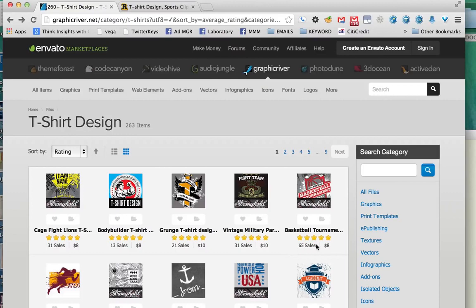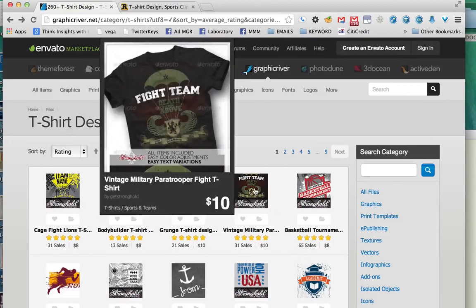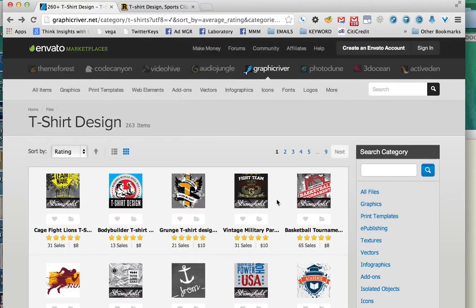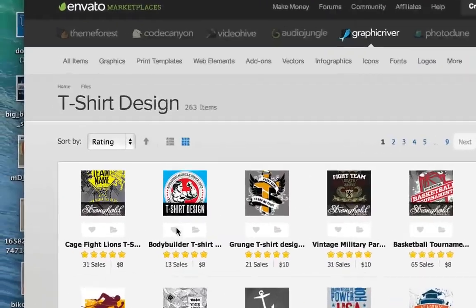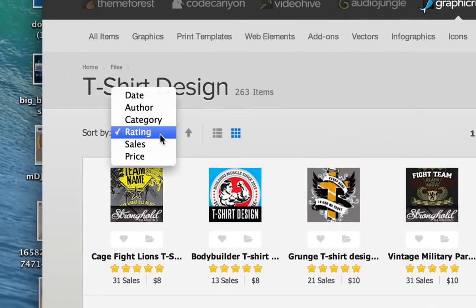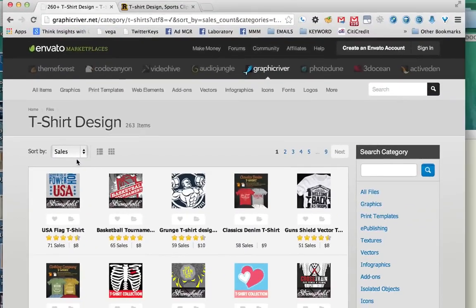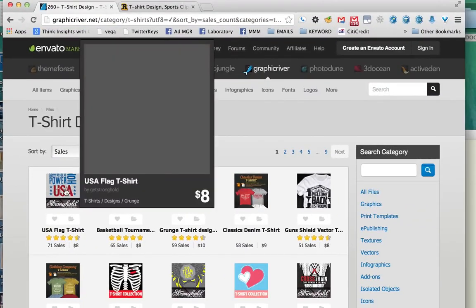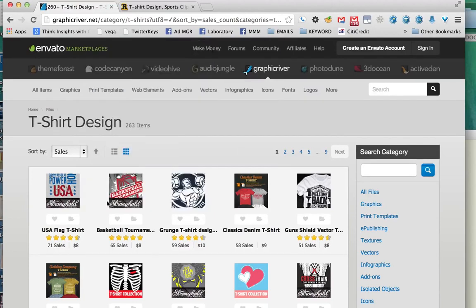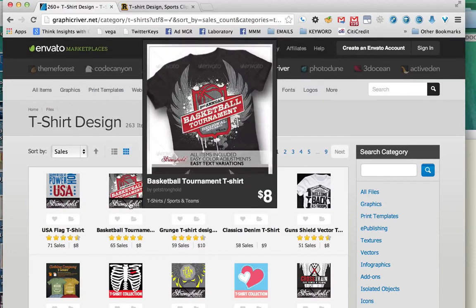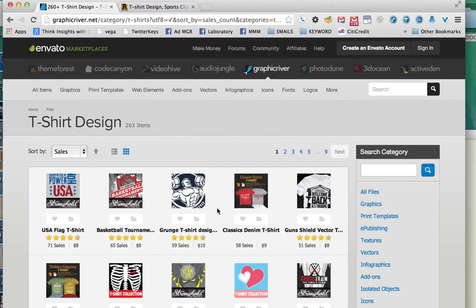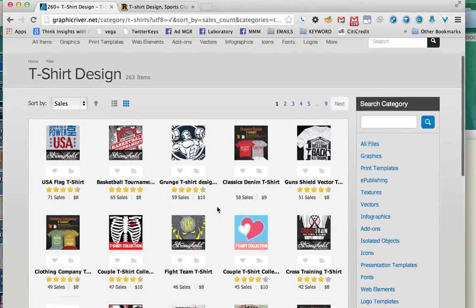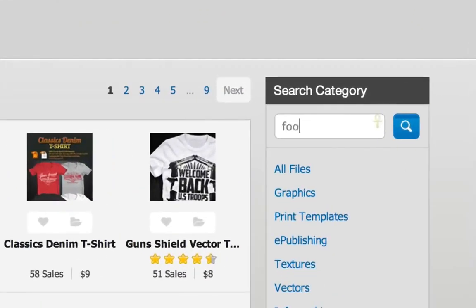There are other ones that just have cool text. You can also sort by sales, which shows how many times a design has been sold — the more times it's been sold, the more likely it is to sell because a lot of people like it. Of course, you can also search by your niche, so I'm going to search for 'football' and see what comes up.